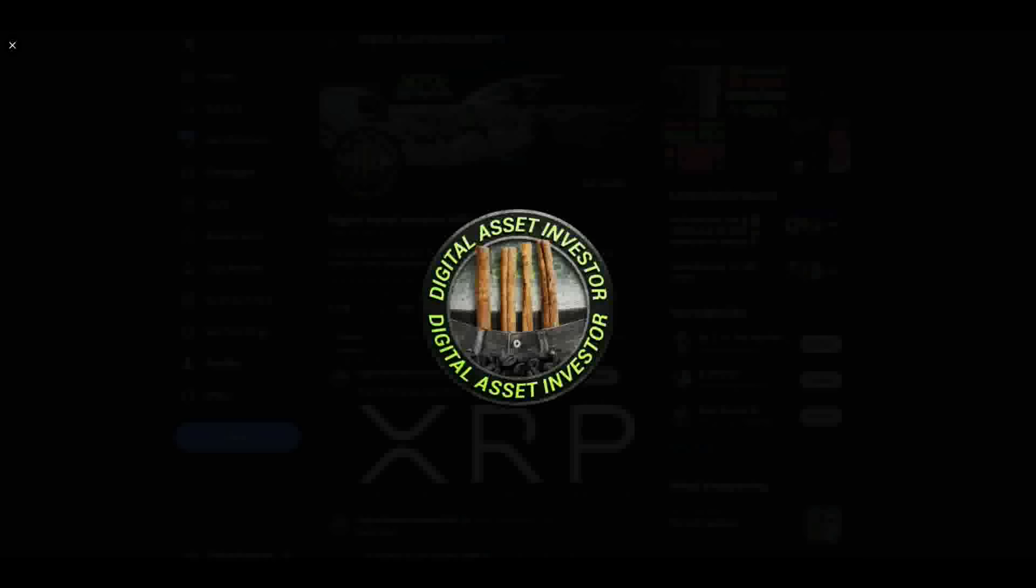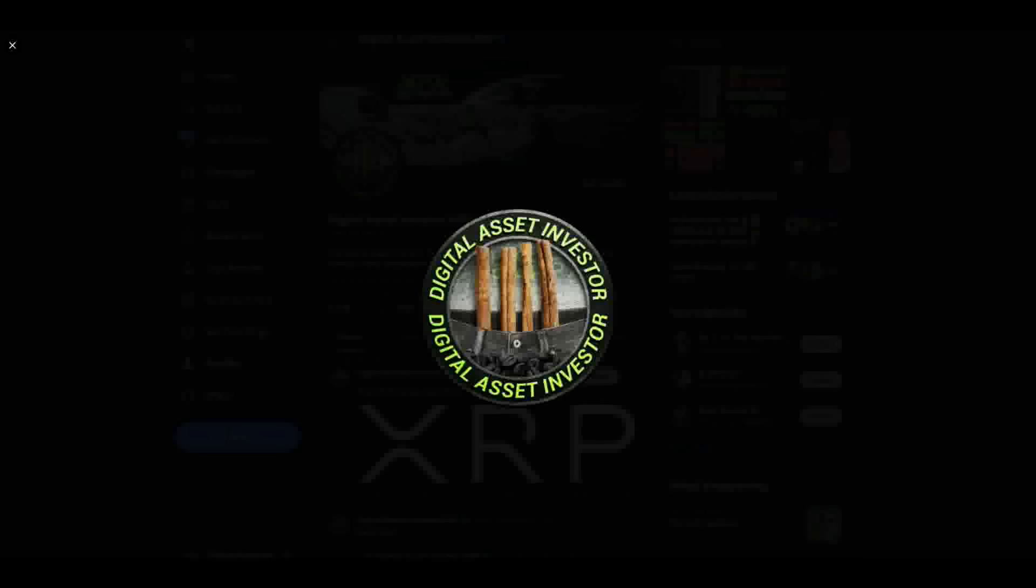Hey everybody, this is the Digital Asset Investor, and I wanted to take a brief moment to remind everybody about my stupid logo. That logo, for those of you that don't know, is coffee beans, cinnamon sticks, and big boy pants.